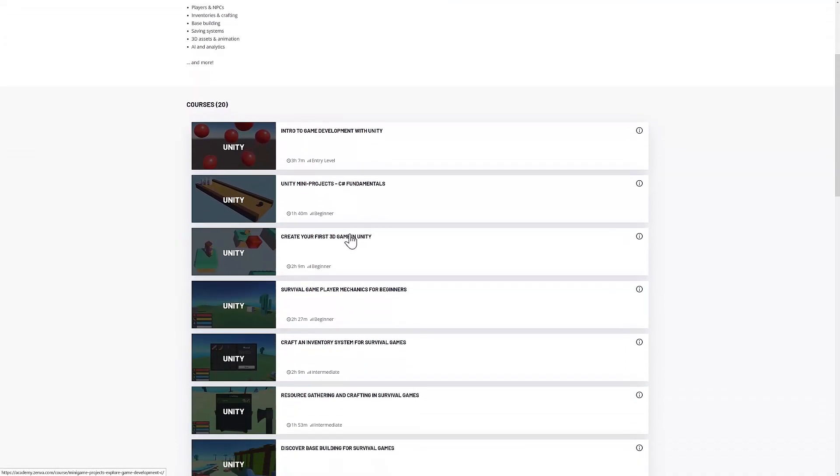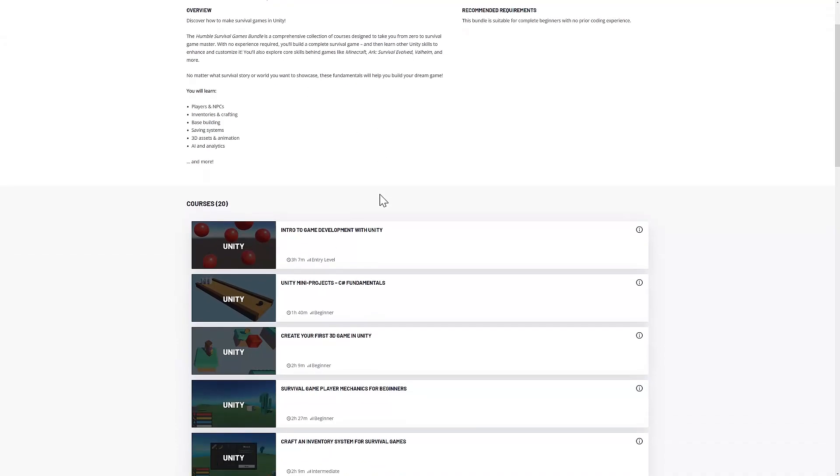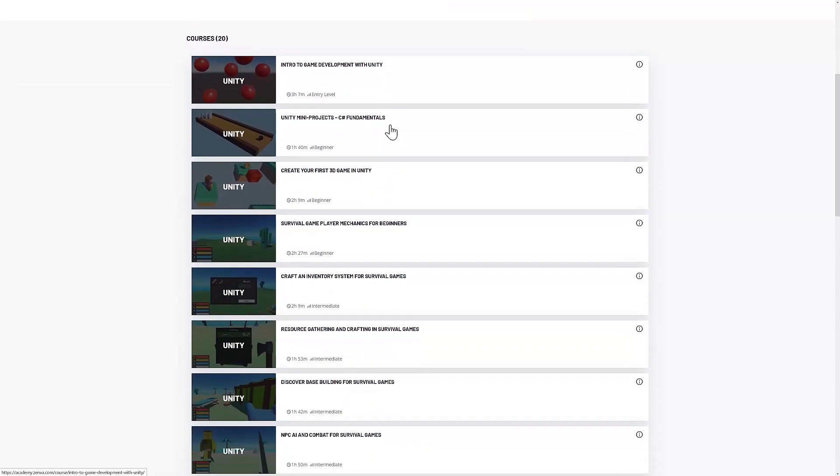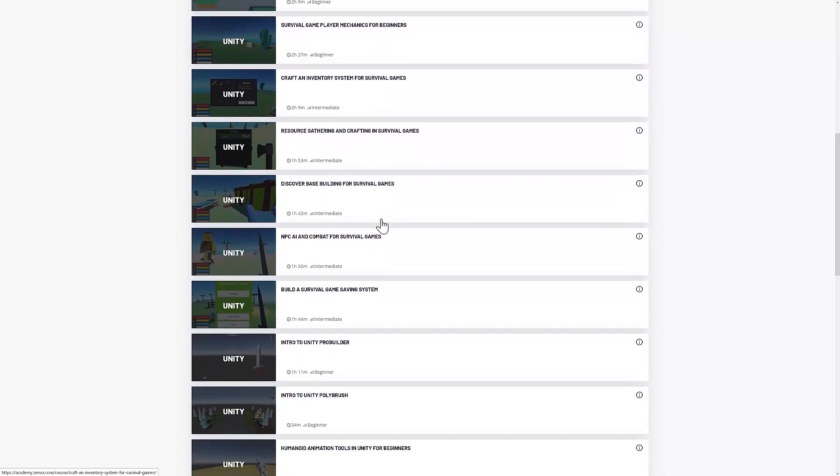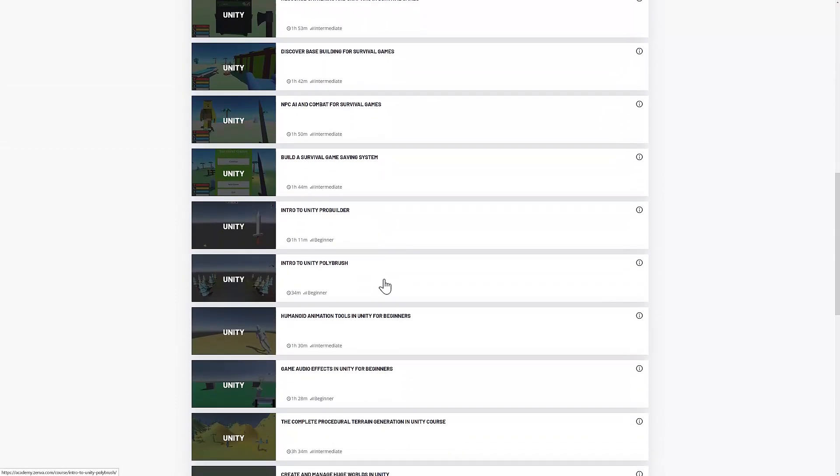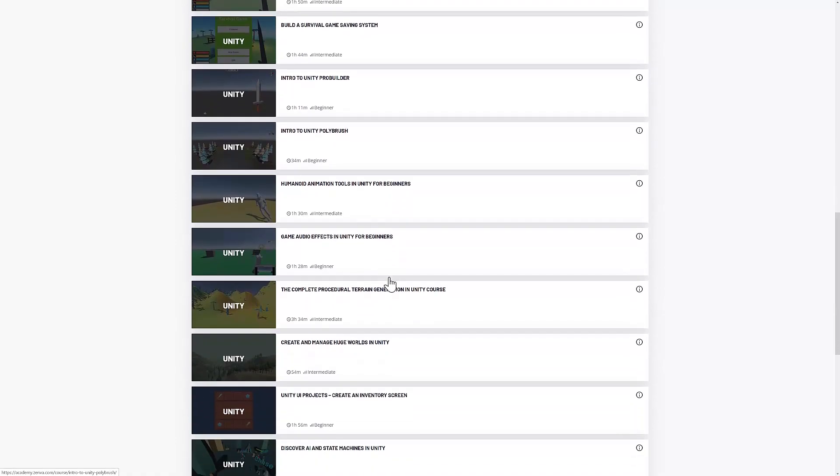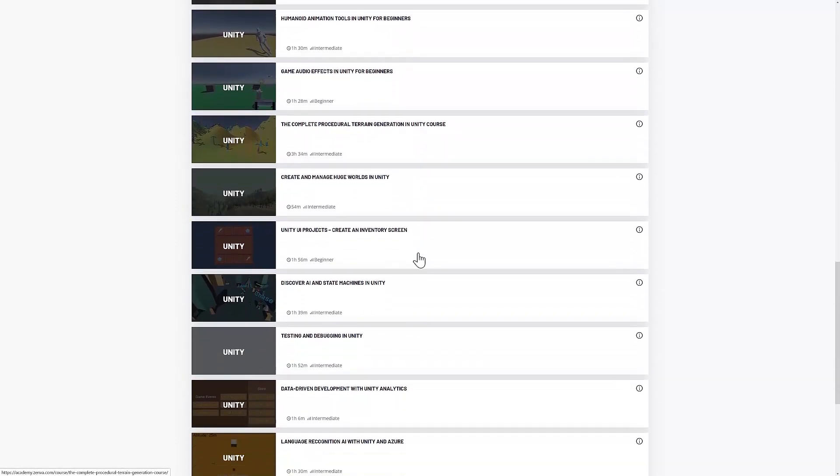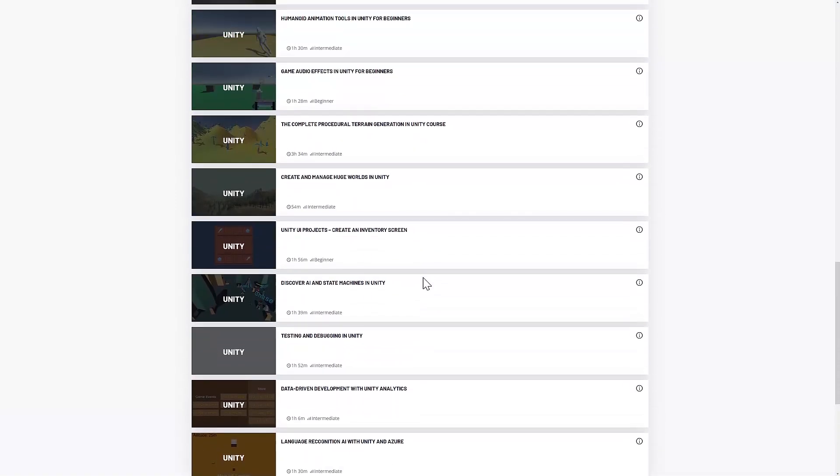As you can see, all of the course bits are here. The total sum of the course is 36 hours and five minutes. Solid amount of time, for sure. Everything here is relatively linear. You could jump in and pick up a single course in the set if you wish to do so. So, you don't have to do them in order.